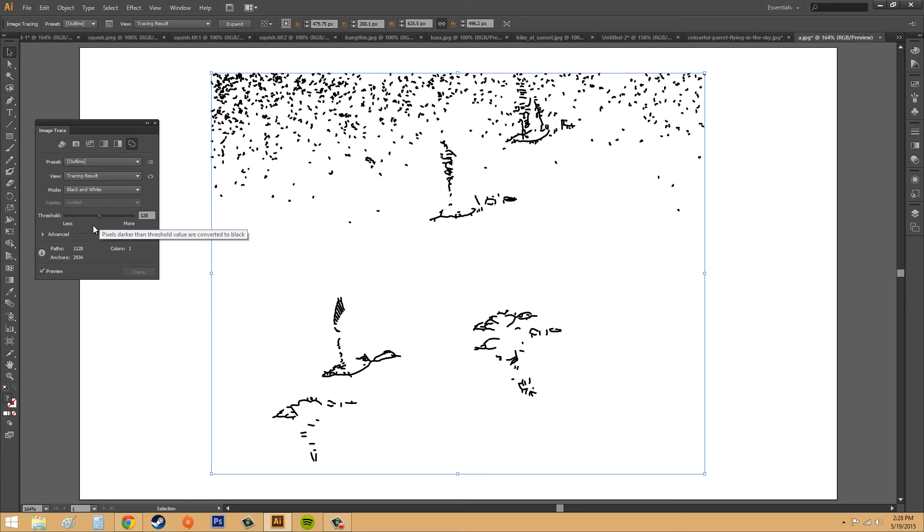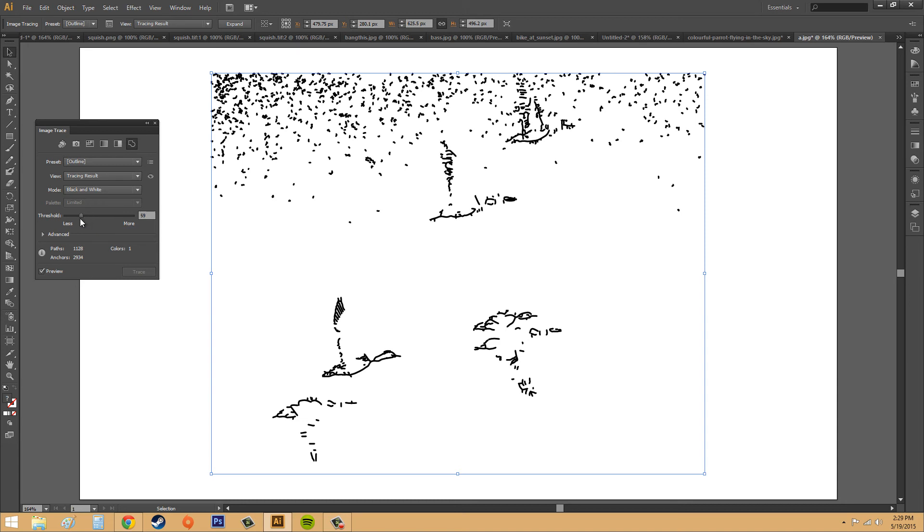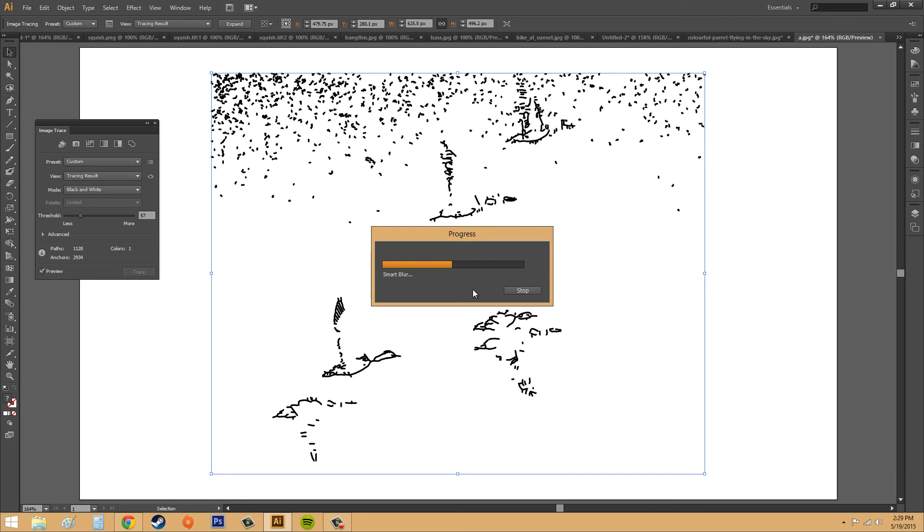So what you would do is you would adjust this threshold, and I'm not sure which one would be faster. Let's try less. It's going to do this. I'll pause it real quick.